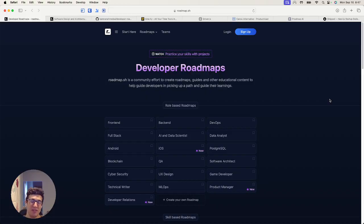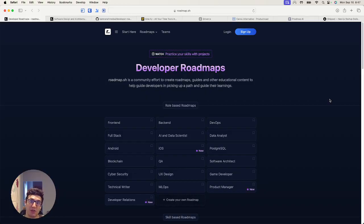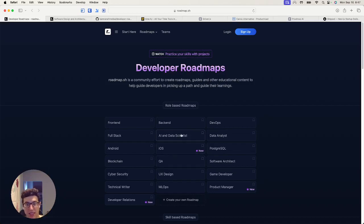Software development is this huge, enormous field. I even went to school for software and I came out still needing to learn a ton. I had to cobble together a crash course with help from coworkers and my manager. What roadmap.sh does is create a community where roadmaps of becoming a QA analyst, an AI and data scientist, or a front-end developer are already laid out.